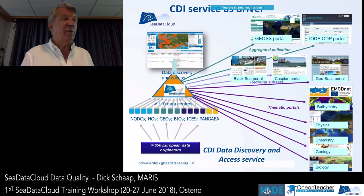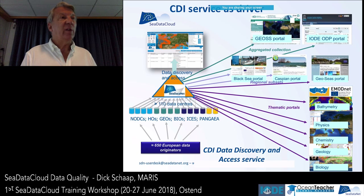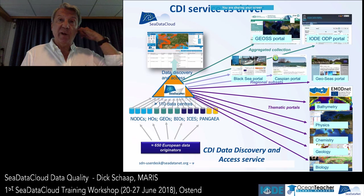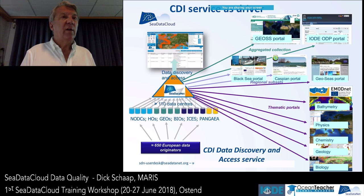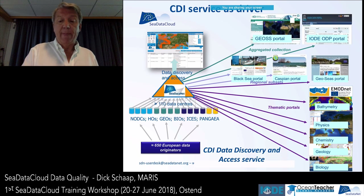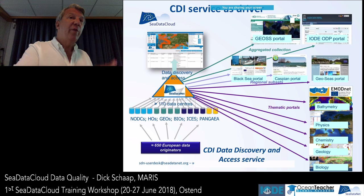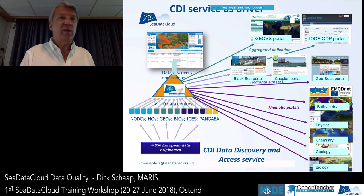They set up a new site as part of EMODnet Geology but still make use of the CDI service because it gives highly detailed, relevant data. In this picture you see how the CDI service is a virtual driver behind many different portals. We use those projects to get more data centers and data in, then feed the data and metadata to those portals so people can find them, while shopping is done centrally by the CDATA infrastructure.